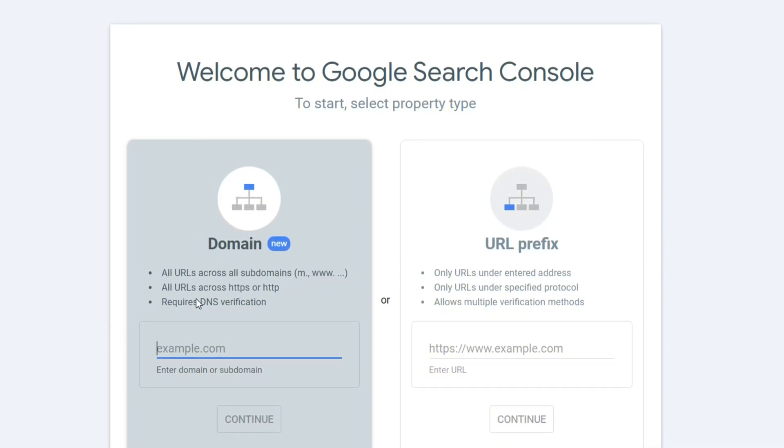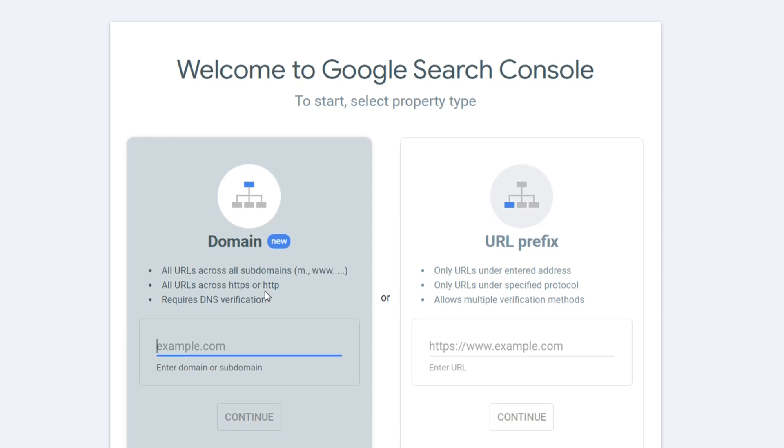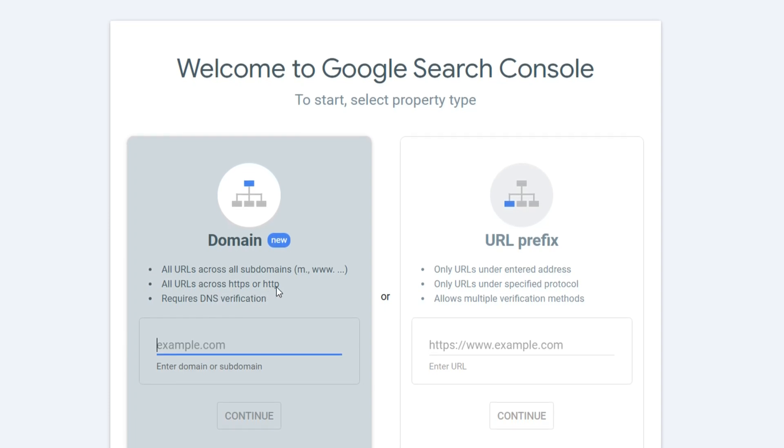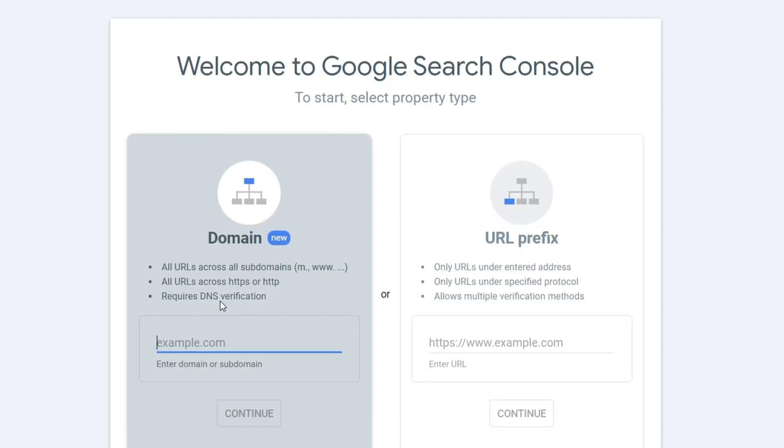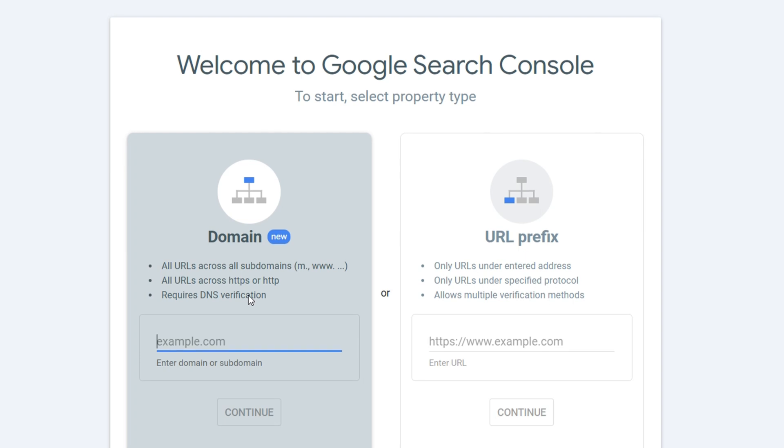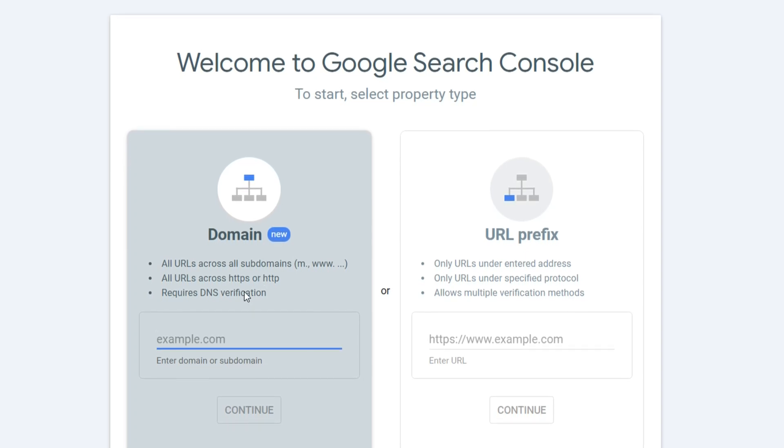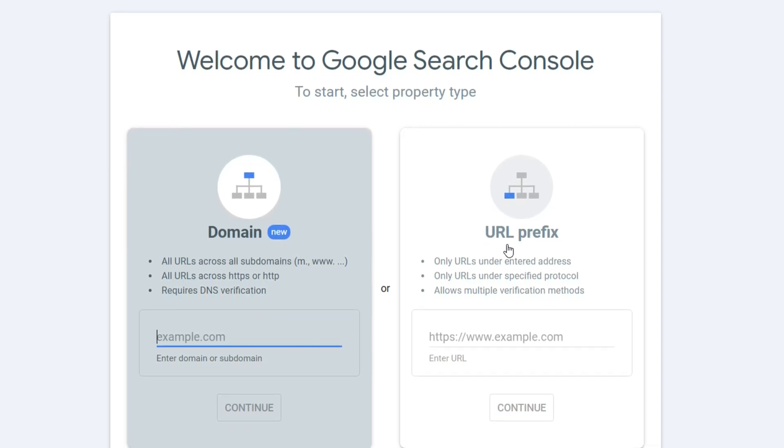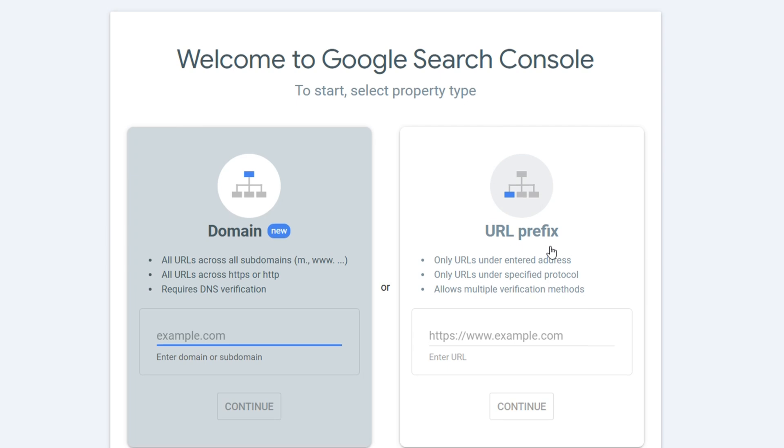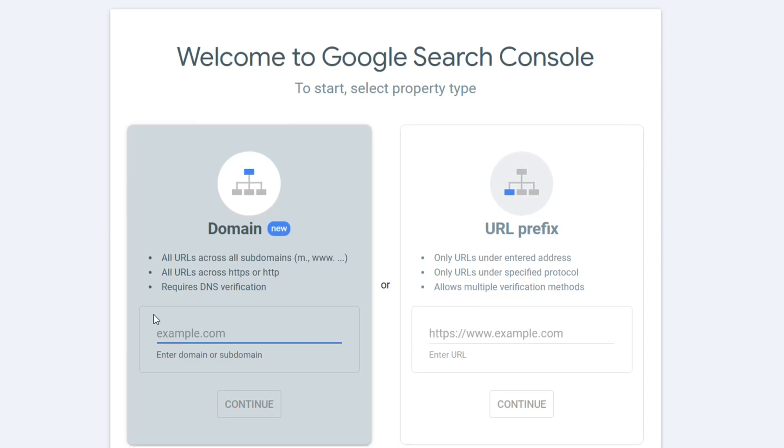All URLs across HTTP and HTTPS as well require domain certification. You can certify this by using your domain, or you can even do URL prefix. It's really up to you.